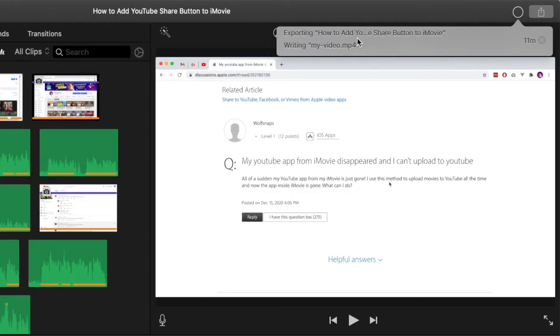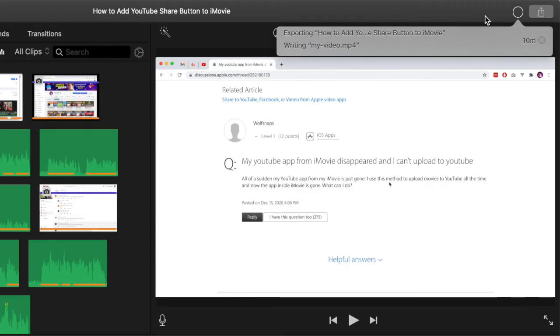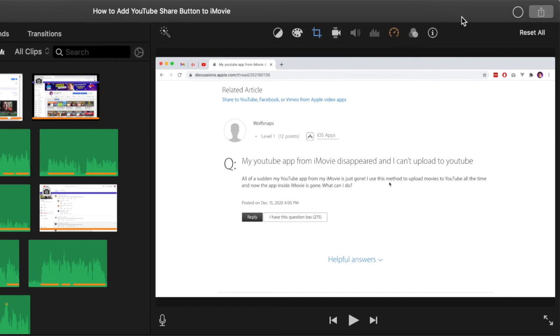If we click on this little shape we can see that there is some information here about what is happening with our video. It's saying that it is writing the file right now and we have approximately 10 minutes until the file is completed. Normally it does finish quicker than this if you have a very short video.